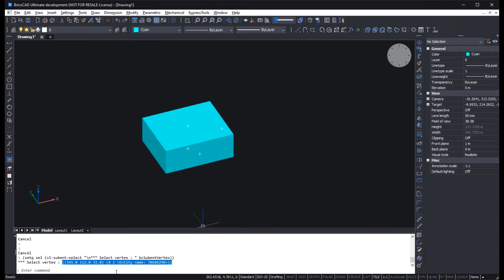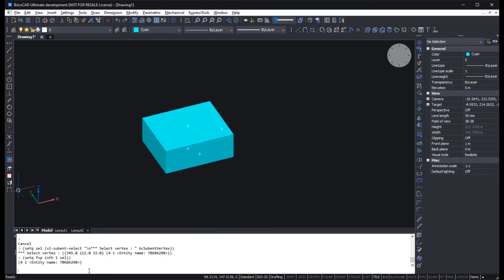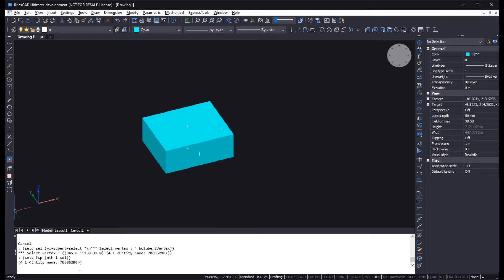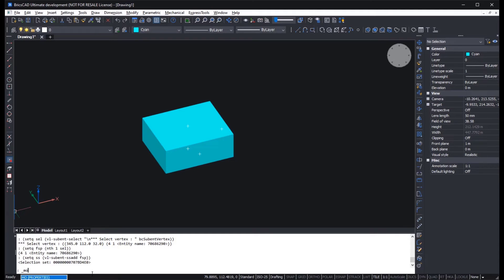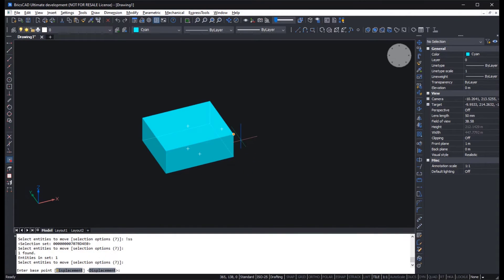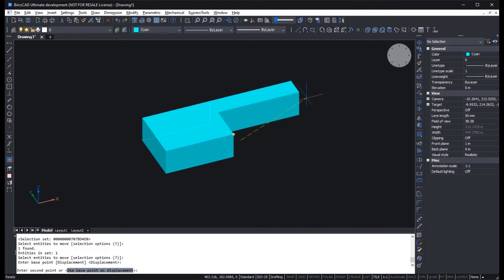This is explained in detail in our developer reference. The next step is to extract the specified sub-entity from the returned list and create a new selection set using this sub-entity. We then pass this selection set to the move command, and applying the normal displacement vector by start point and end point, we can change the geometry of the ACIS entity.